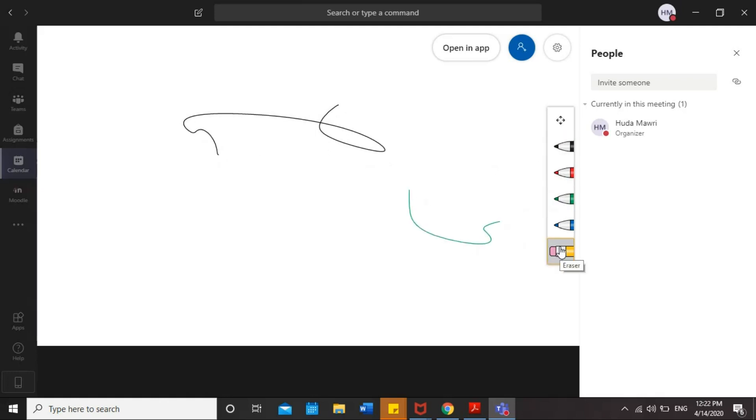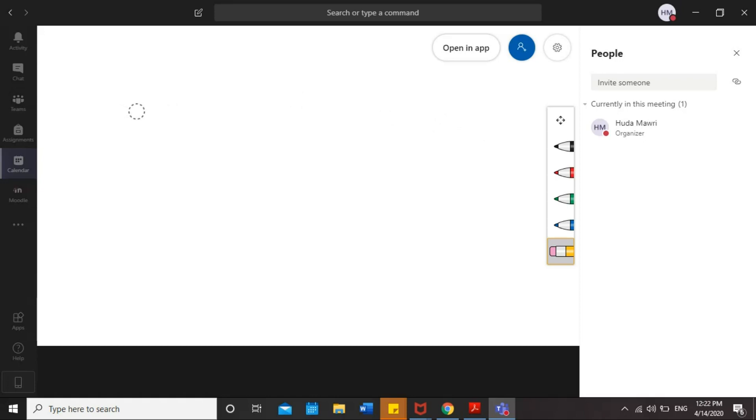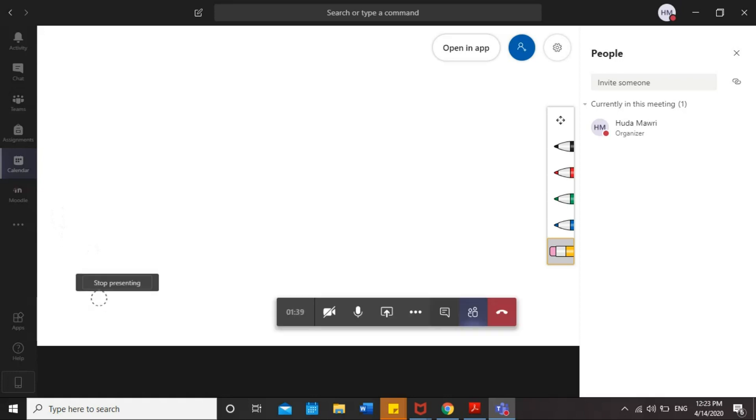And here is the eraser. You can use it as well. Like this. It's easy to use. And if you want to stop presenting the whiteboard, basically in the left side, you will see Stop Presenting.